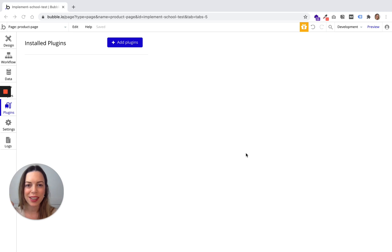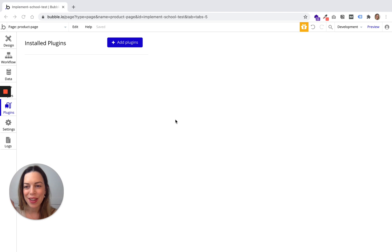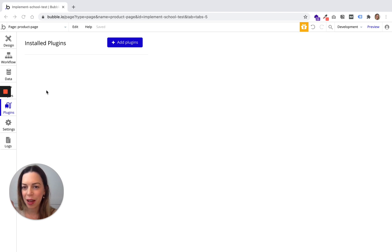In order to add extending functionalities to your app, you can install plugins. To install plugins, just go to the plugins tab and click on add plugins.